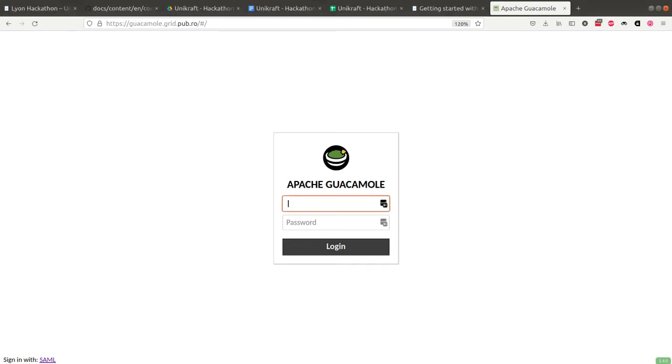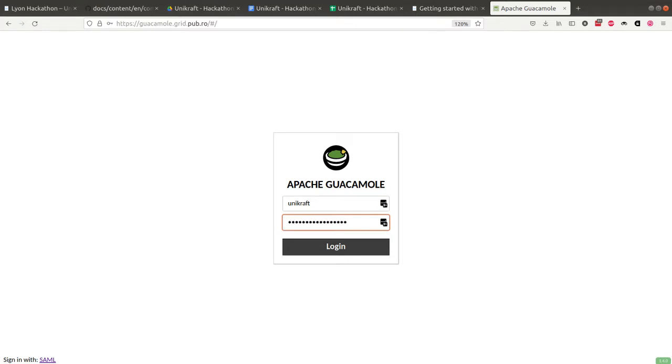We're going to login in Gakamal, and you're going to do the same. You do Unicraft and then use the password Unicraft-password.